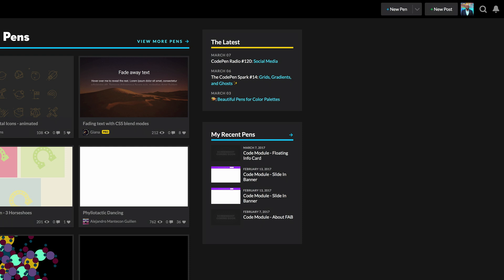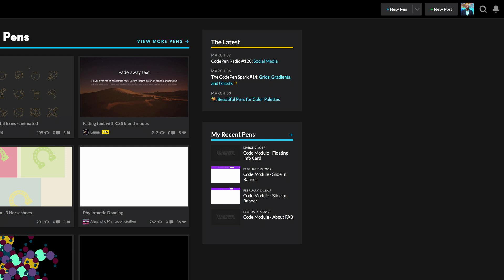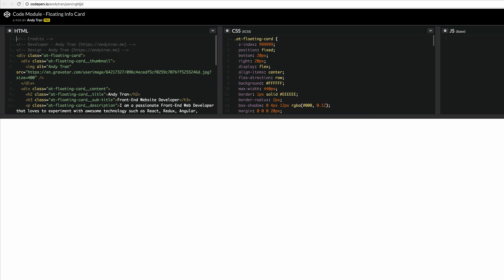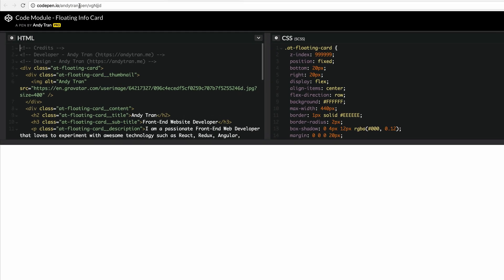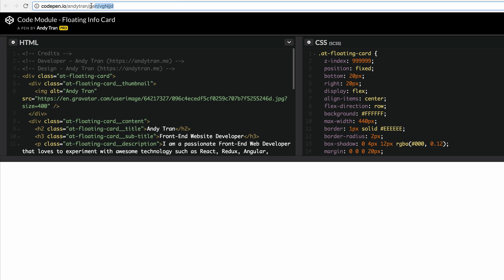What you want to do next is click the link, and all the links that we're using in this tutorial can be found in the show notes. So this is the next link we need to click. As you can see this belongs to Andy Tran. You can see the username is Andy Tran.